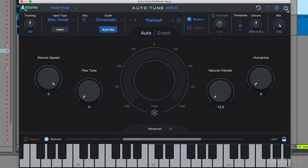Then we have the bypass control, which will just bypass the AutoTune plugin. If I wanted to bypass the settings I have on AutoTune Pro, I just hit this and it bypasses the plugin, turns it off. And then I can turn that back on and it's going to turn back on my plugin.